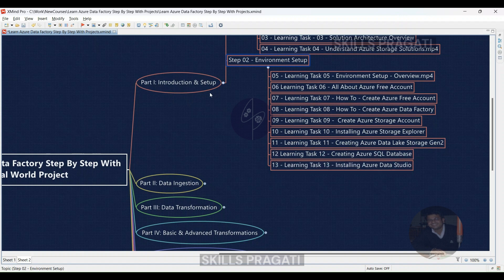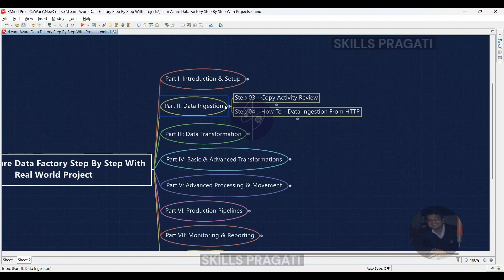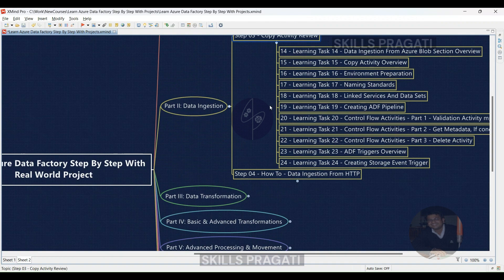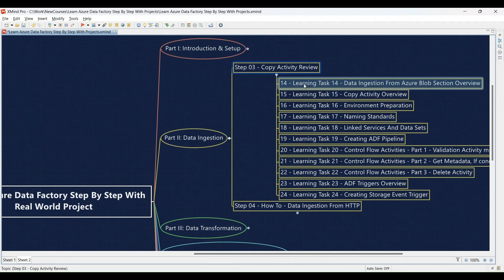Part 2: Data Ingestion. We'll move on to data ingestion in Step 3. Learning Task 14: We'll start with an overview of data ingestion from Azure Blob Storage, followed by hands-on exercises. We'll explore how to move data from Blob Storage into your data factory. Learning Task 15: Gain a thorough understanding of the copy activity through demos, and then configure your own copy activity to move data.